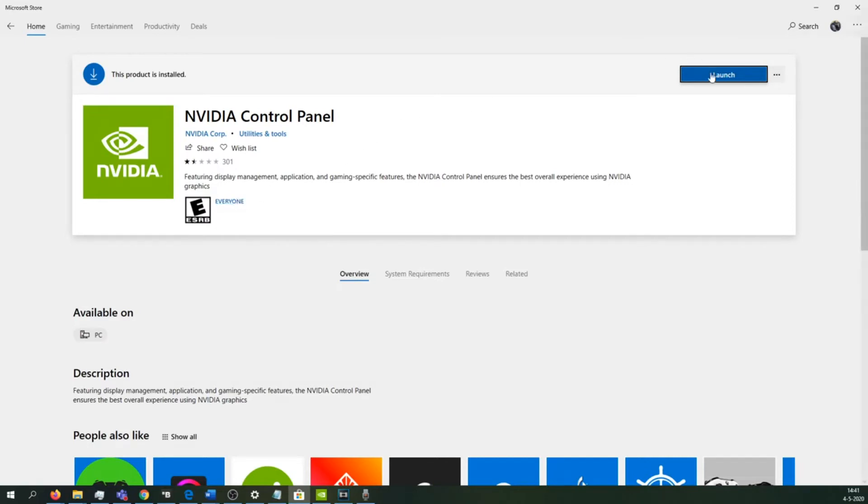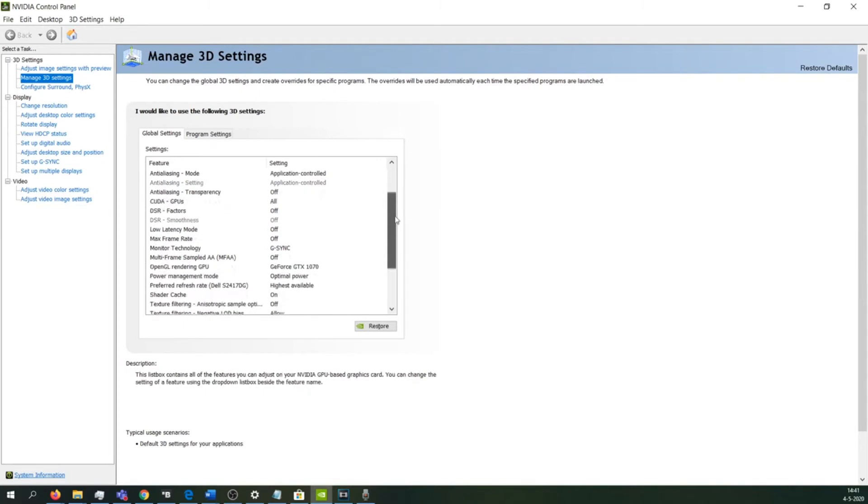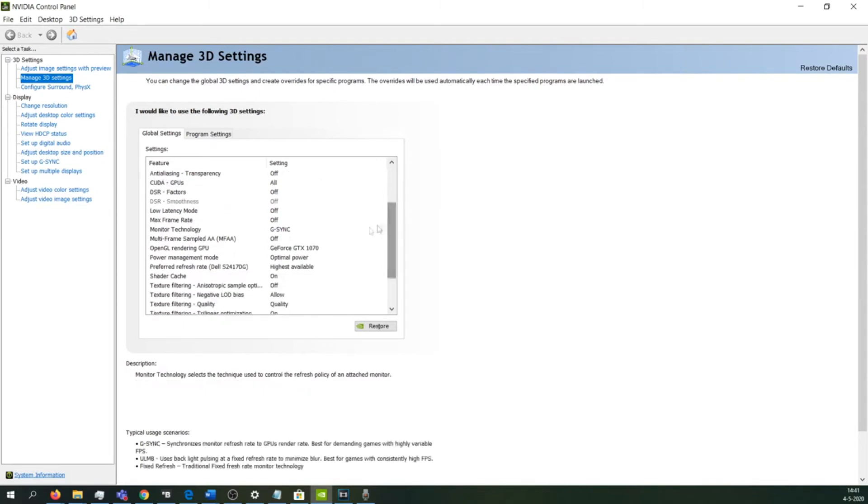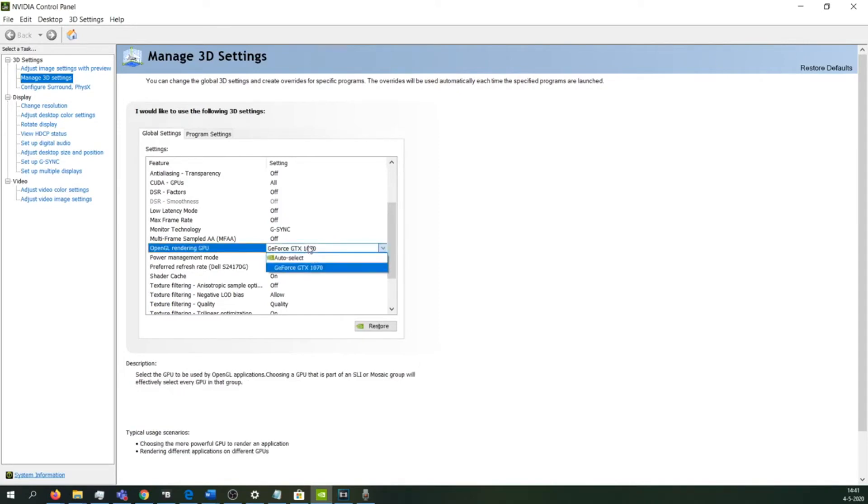If everything works correctly, you should be able to open the Nvidia Control Panel, and you should go to 'Manage 3D Settings.' First of all, we're going to change the global setting so that you always use your graphics card. In my case, the 1070.